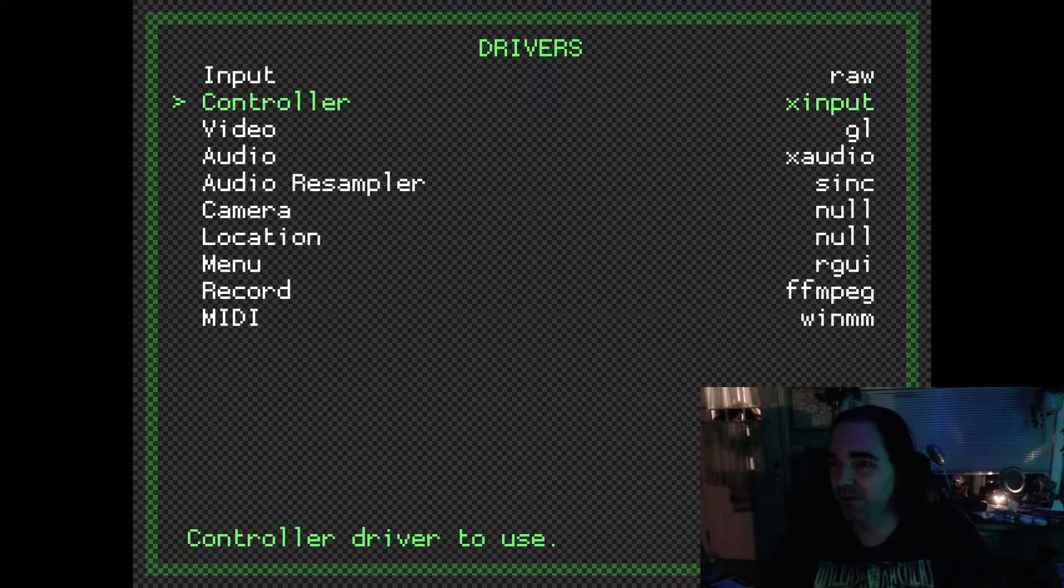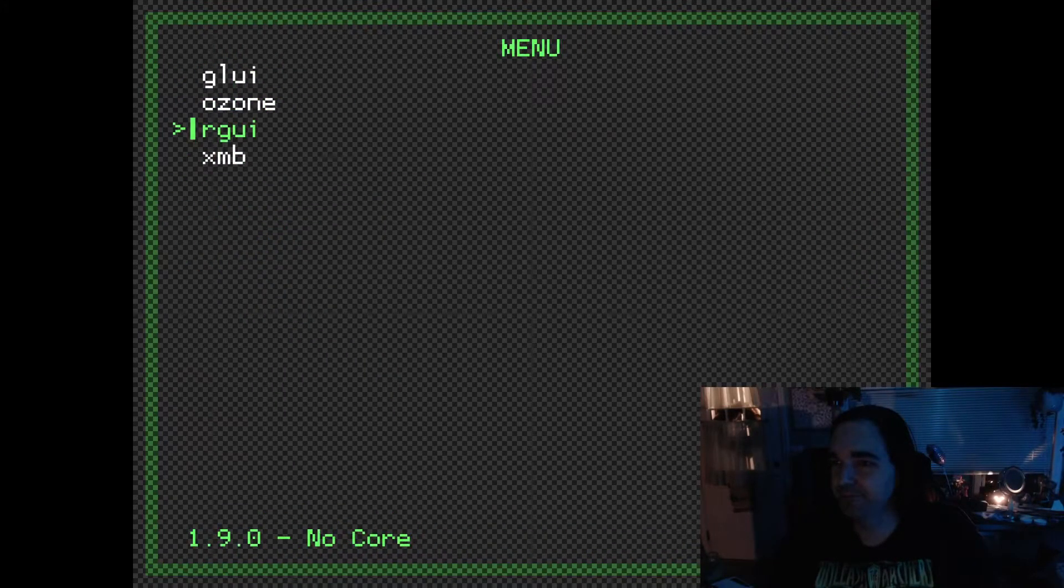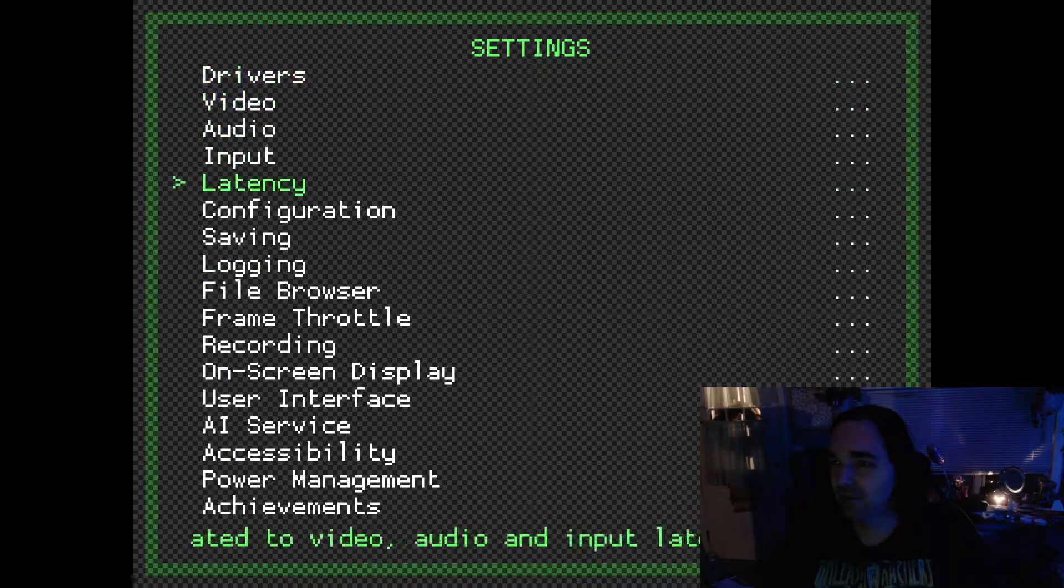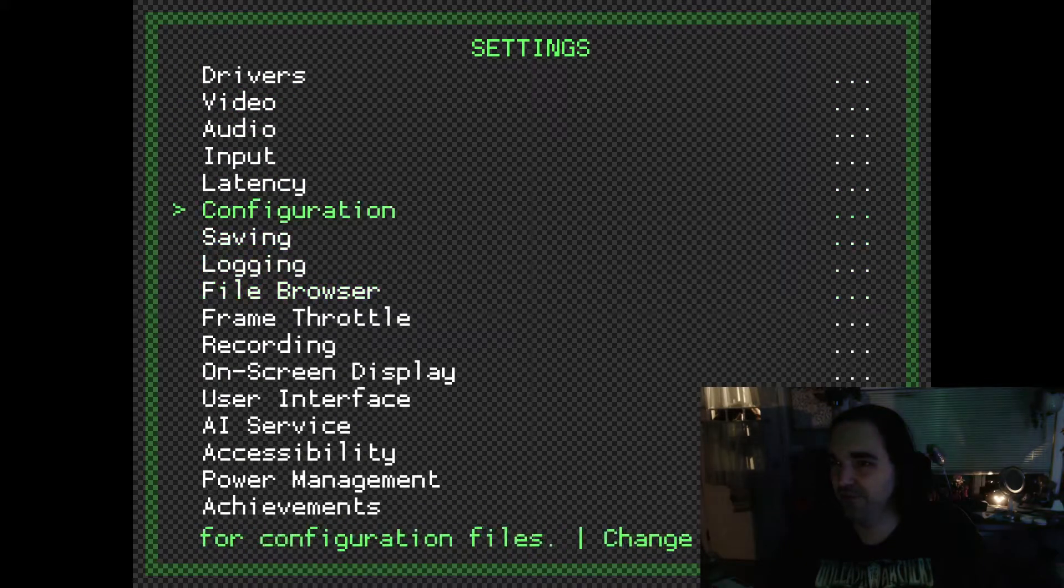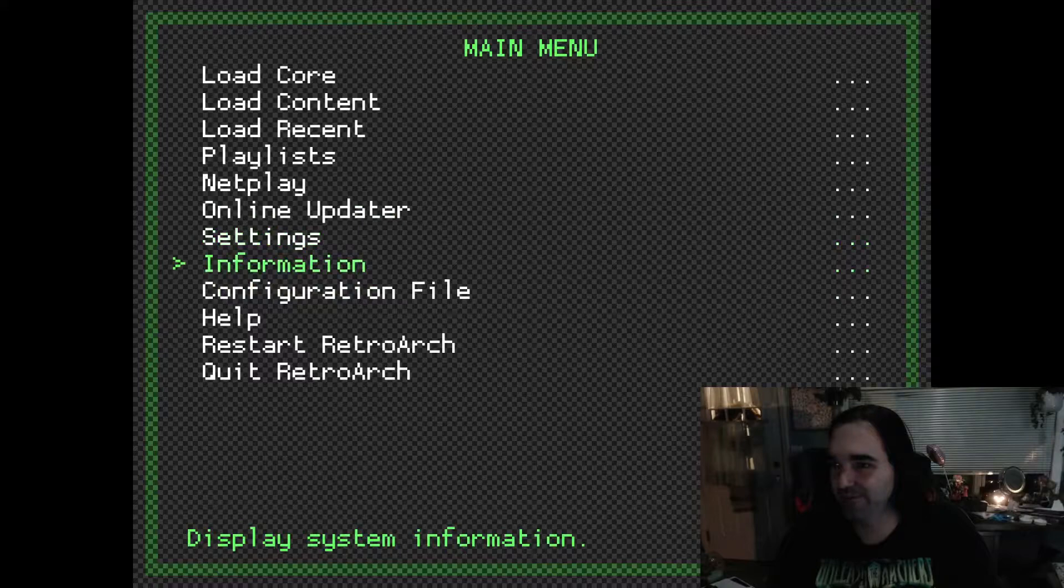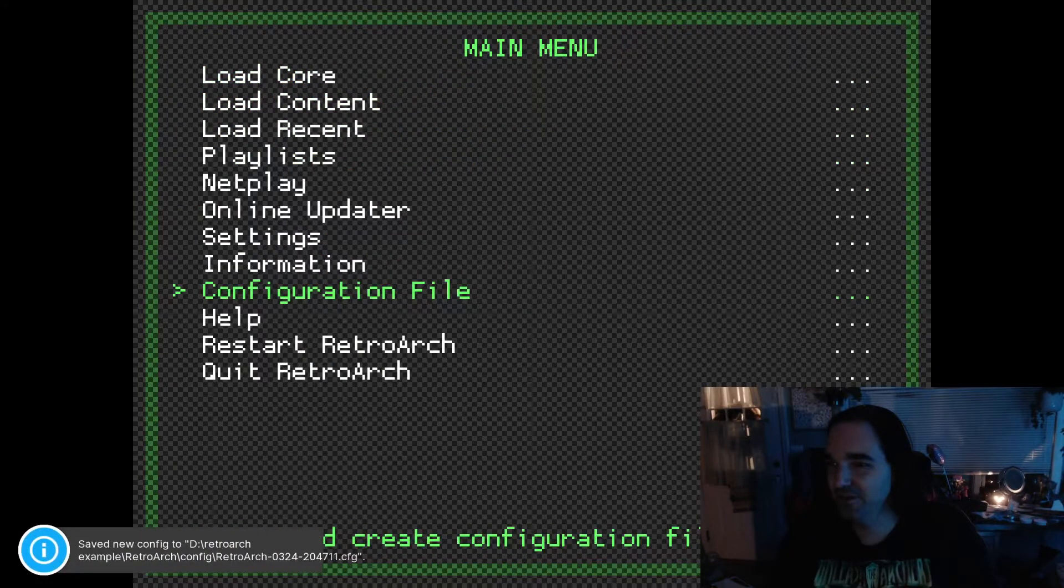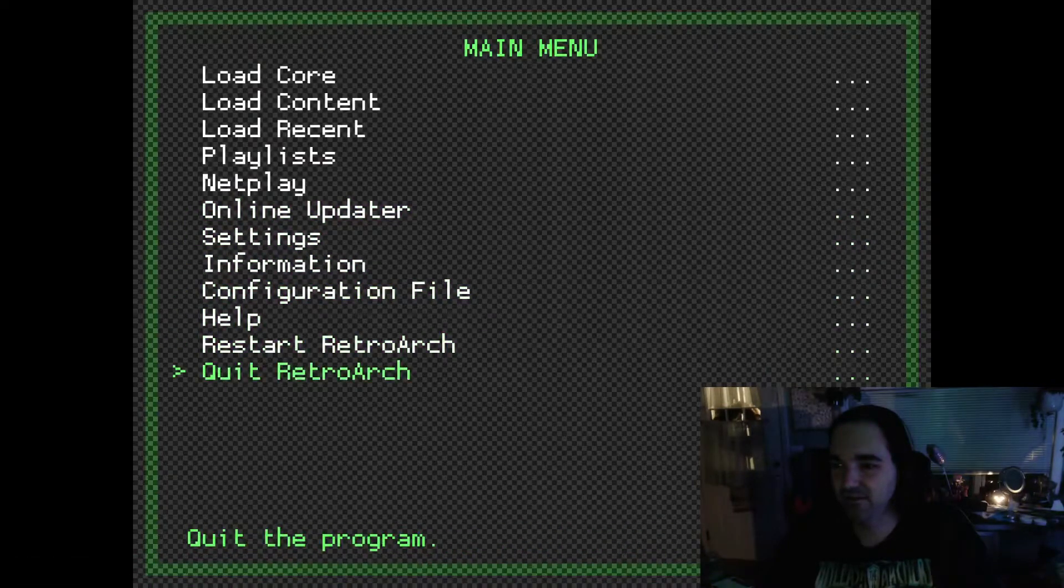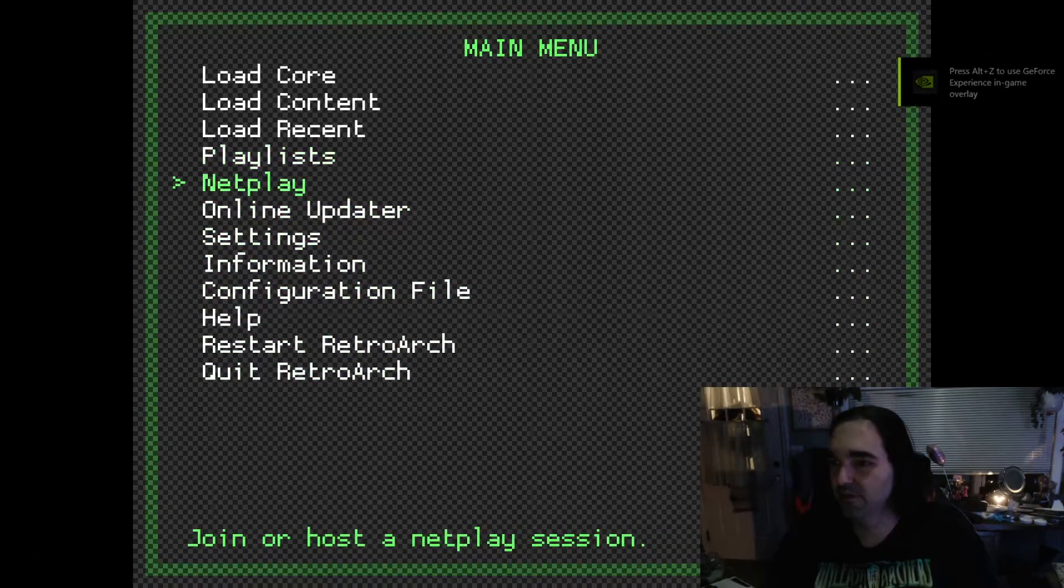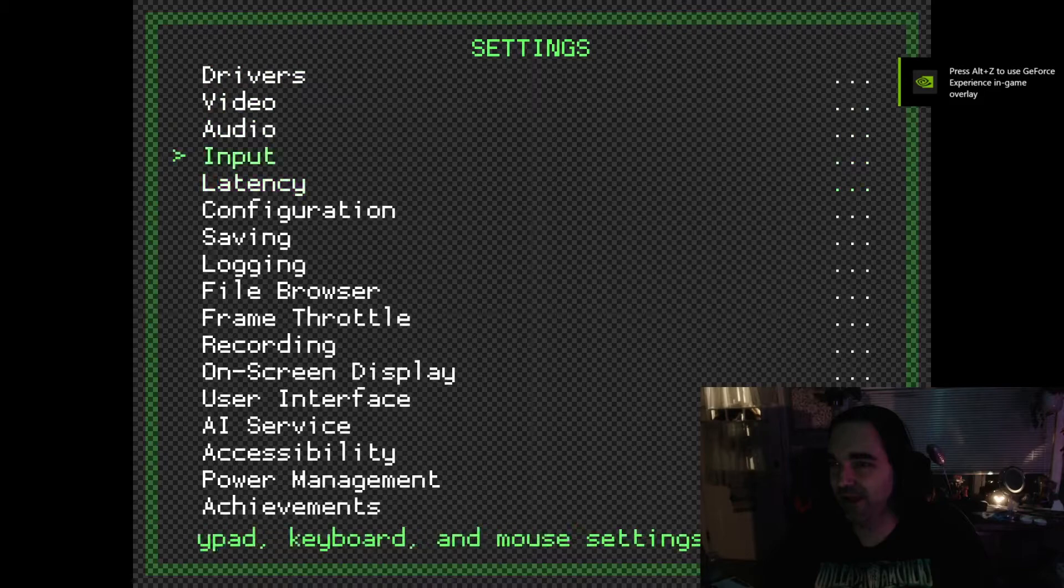So now we're going to switch it one more time. XMB. Go again to Configuration File, which might be a little harder to find this time. Save New Configuration, and we're going to Quit RetroArch. We'll open it up one more time. And uh-oh, look at that. Didn't work this time. So let's try one more time and see what happened.